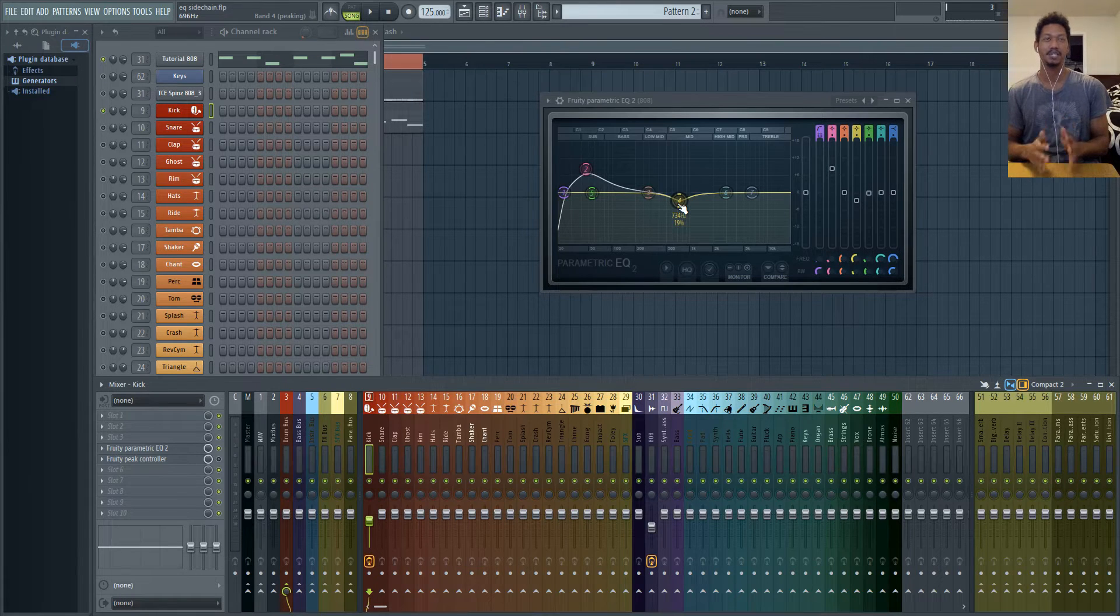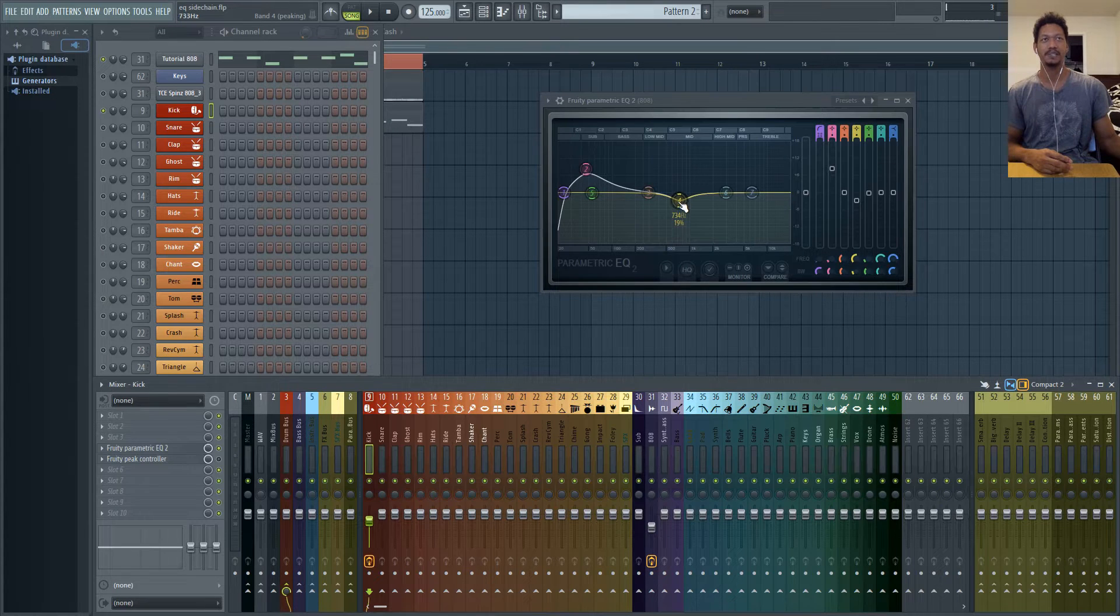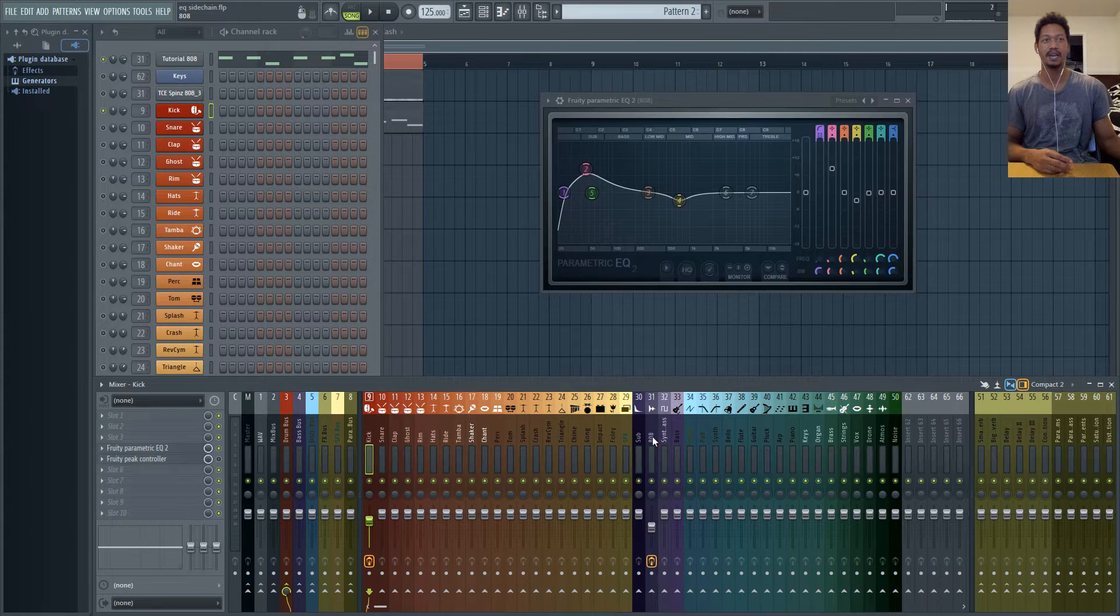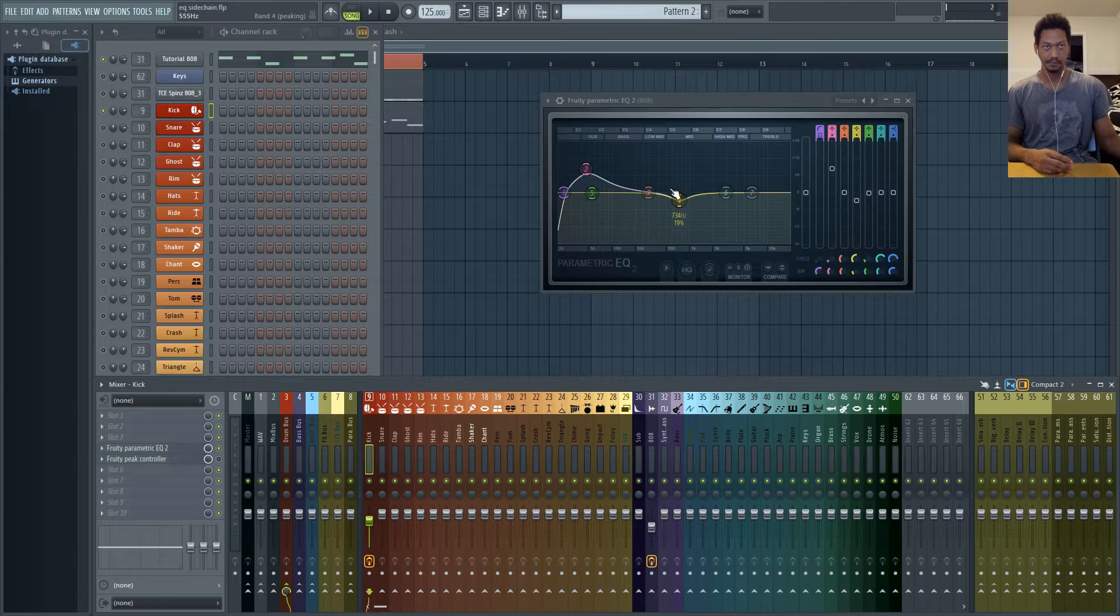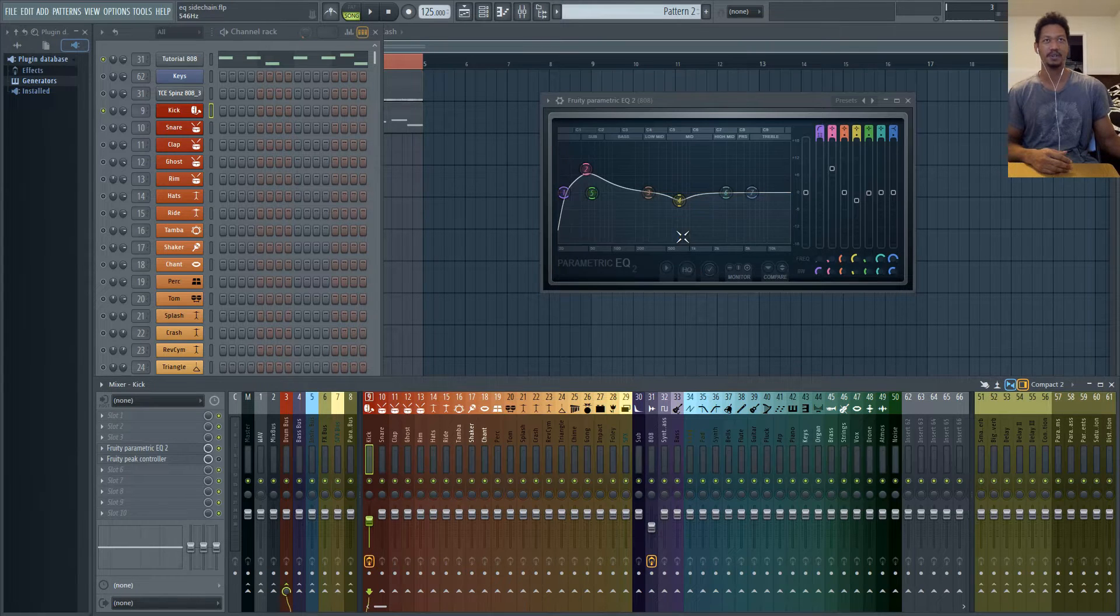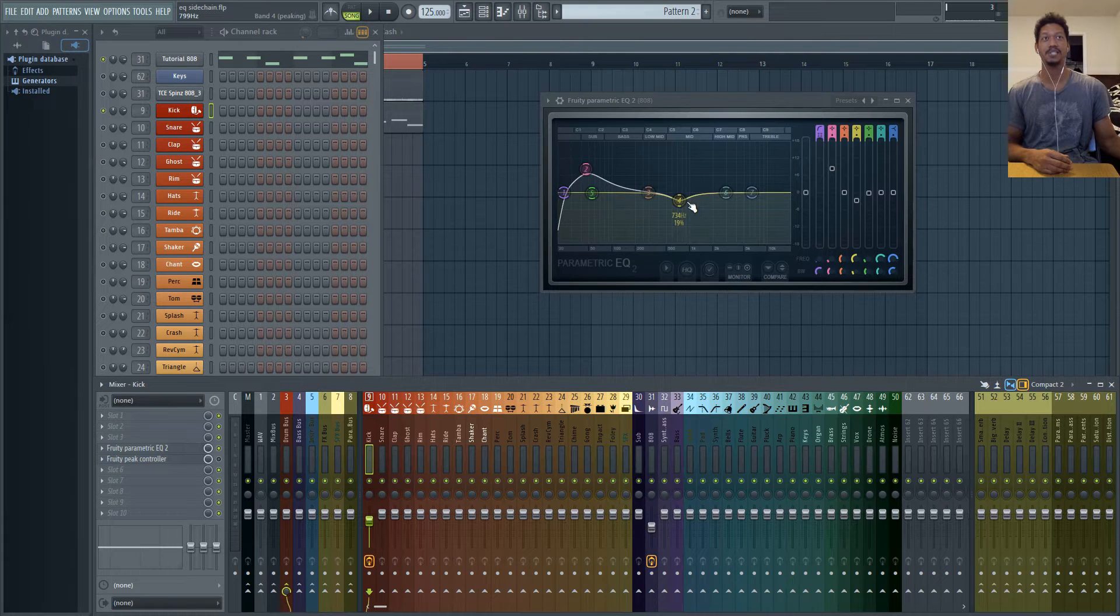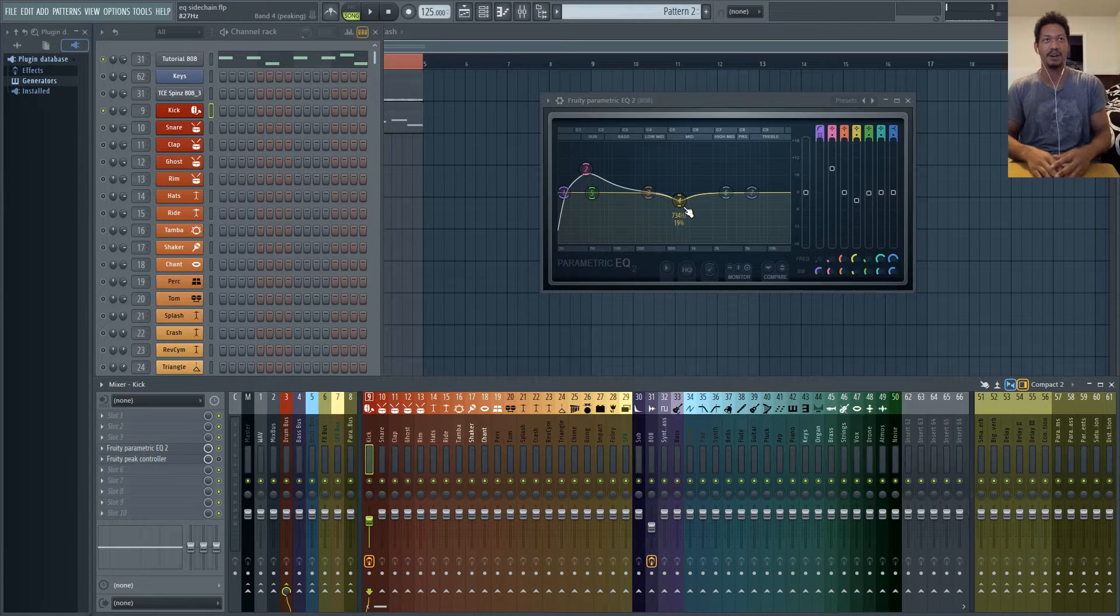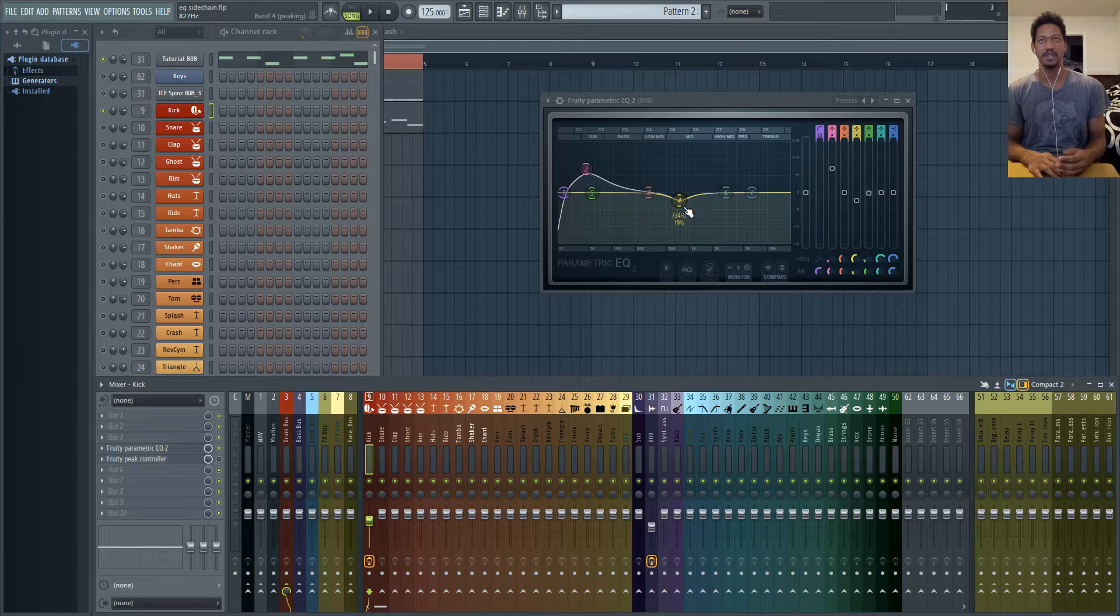In general you just want to use your ears and figure out what frequency sounds best when you boost a frequency in your kick and when you dip down a frequency in your 808. So in general if you have a boost at 700 Hertz you want to dip down your 808 somewhere around 700 Hertz. It won't necessarily be exactly 700 Hertz, it's all going to depend on the shape of the 808 in general and your phase relationship.